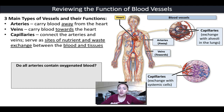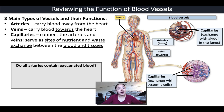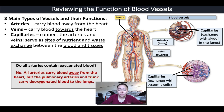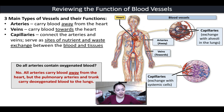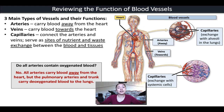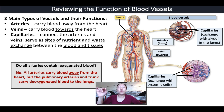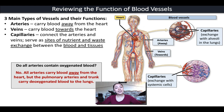One important question: do all arteries contain oxygenated blood? This is a misconception many students have. All arteries carry blood away from the heart — that is what they all share. However, some arteries carry deoxygenated blood. For example, the pulmonary arteries and the pulmonary trunk carry deoxygenated blood from your heart to your lungs.